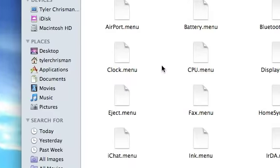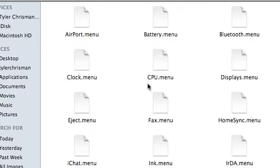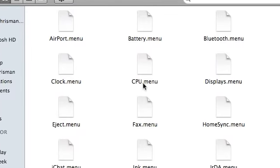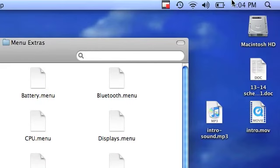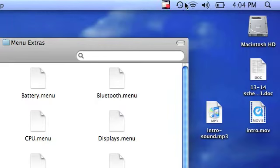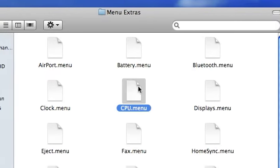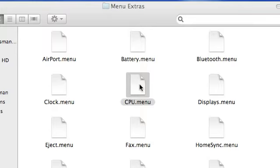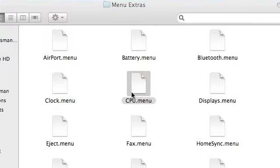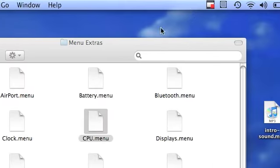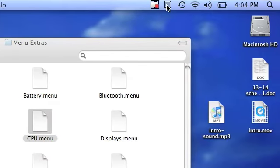I have CPU.menu. As you can see there are just my main menu items here. I double click on this, and there's a new menu item.